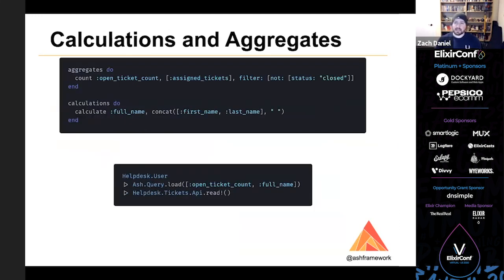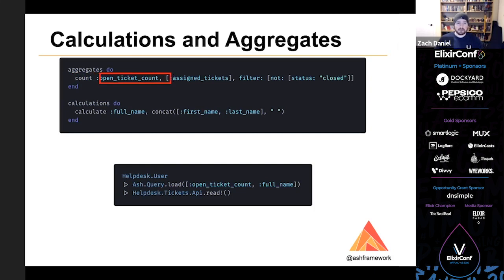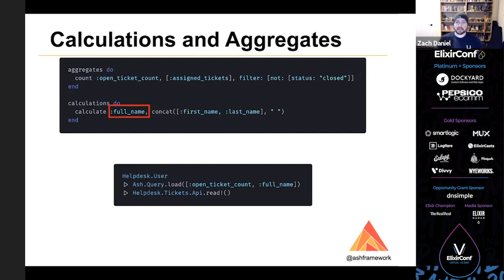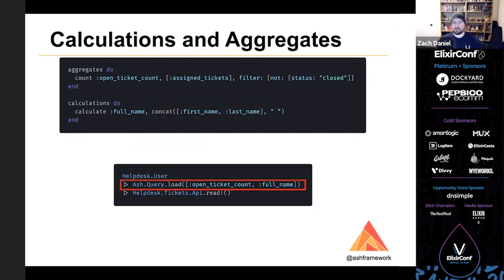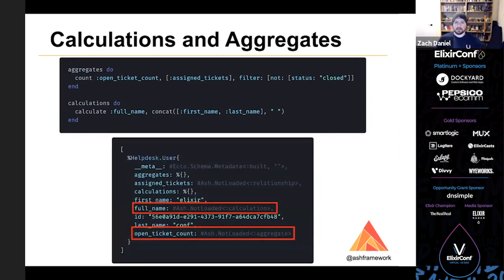We've also got support for calculations and aggregates like sums and counts of related data. And there's still more work to do specifically around calculations and lowering them to the data layer so that they can be filtered and sorted on. However, filtering and sorting is supported for aggregates, which is a very powerful feature. So here's a count aggregate called open_ticket_count that counts the assigned tickets where their status is not closed. And here is a calculation called full_name that is the result of concatenating first name and last name. And here you can see an example of how you might request those fields to be loaded using the code API. If you're using JSON API, you would use the fields parameter. And so when we load them, we get back a record that has an open ticket count and a full name filled in. If we hadn't loaded anything, we'd see these fields as being explicitly not loaded.